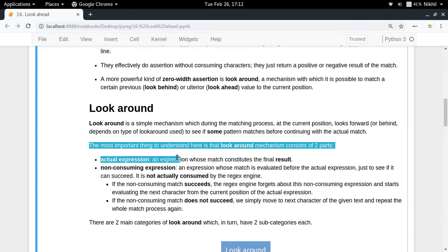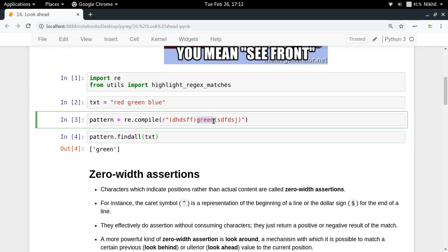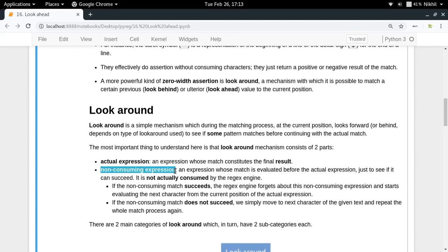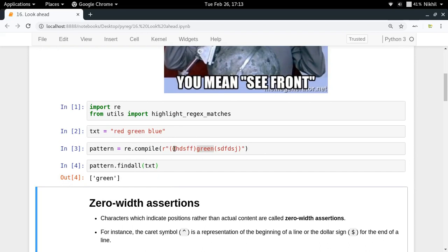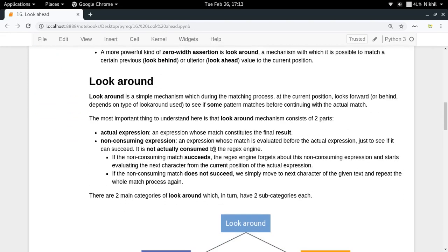Patterns using the look around mechanism have two parts: the actual expression and the non-consuming expression. The actual expression, like 'green', constitutes the part of your result. The non-consuming expression is one whose match is evaluated before the actual expression just to see if it can succeed. You check it before actually matching 'green' — only if it succeeds do you proceed to match 'green'. That is the concept of look around.